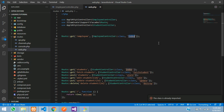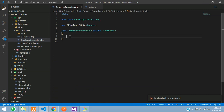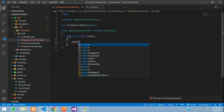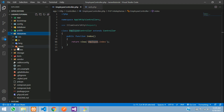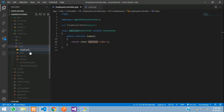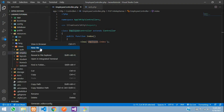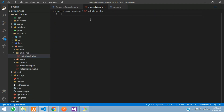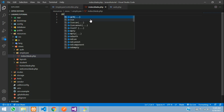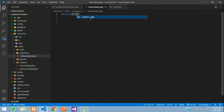Go to your EmployeeController and create a public function index that returns a view. We want to call employee/index blade file. Copy 'employee', go to resources/views, create an employee folder, and inside it create an index.blade.php file. Now extend the layout with @extends('layouts.app') and start your @section('content').